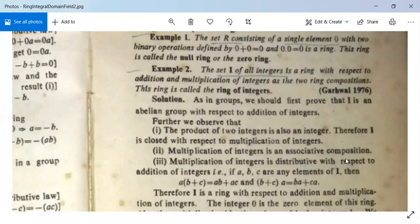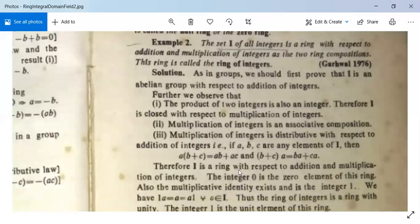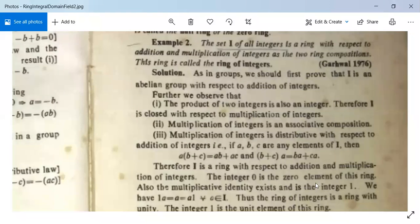Multiplication of integers is an associative composition, and multiplication is distributive with respect to addition: for elements A, B, C, A(B+C)=AB+AC and (B+C)A=BA+CA. Therefore I is a ring with respect to addition and multiplication. We have earlier studied that I is an abelian group with respect to addition, so all conditions for a ring are fulfilled.